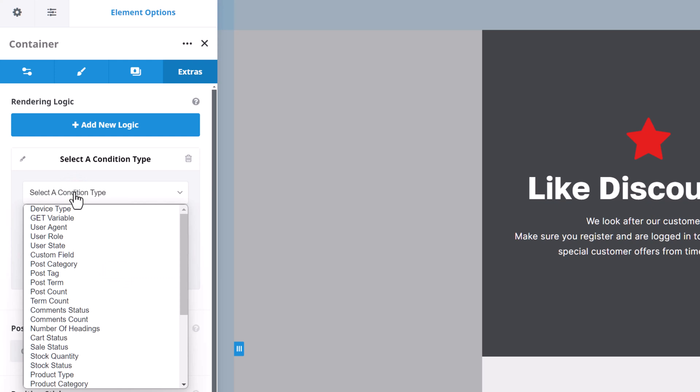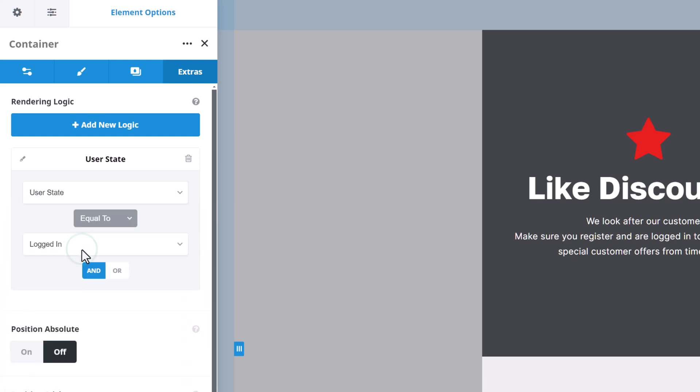There are all the core condition types, and then because this pre-built uses WooCommerce, there are also a number of condition types relevant for products and shops. For this first container however, I just want to select User State. For a full list of the condition types, please see the How to use Rendering Logic in Avada doc, linked below.